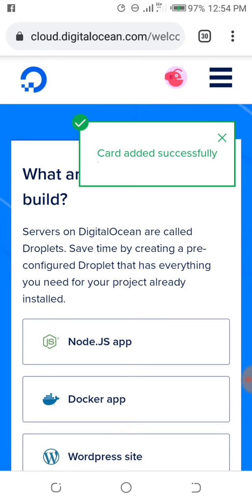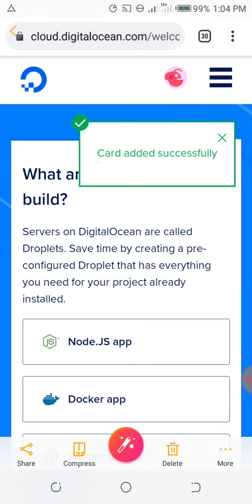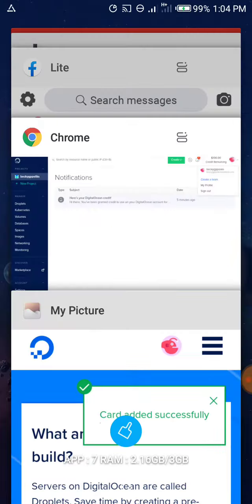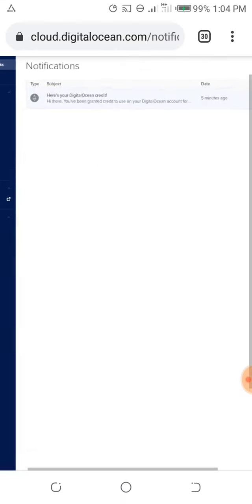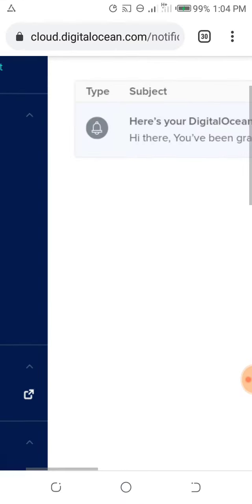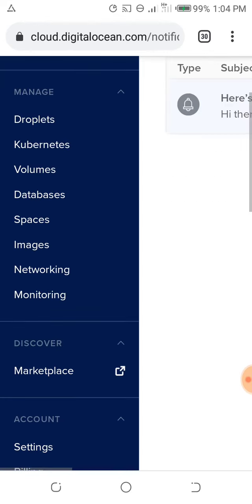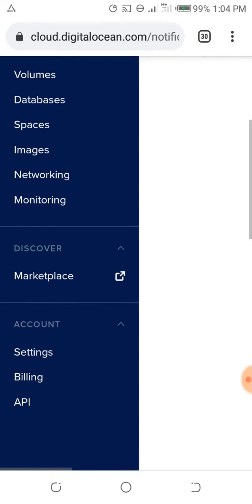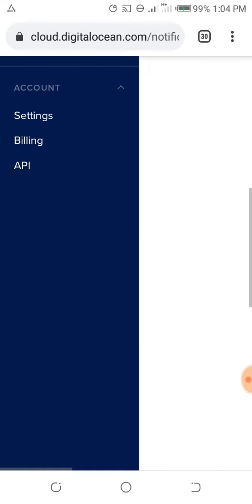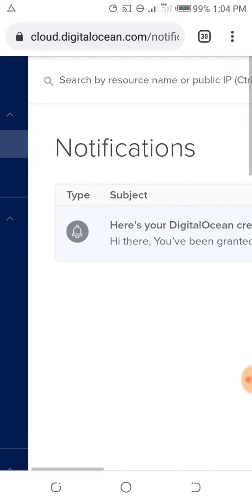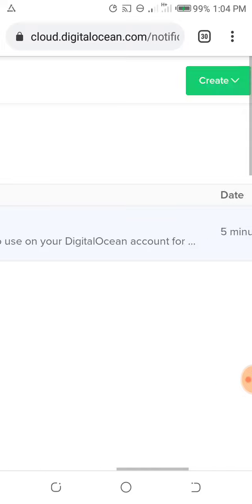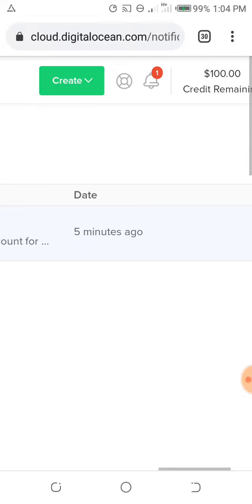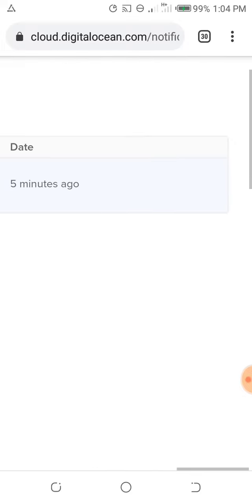This is the live preview of the account, the DigitalOcean interface. As you can see here, after I created the account, I headed over to the control panel and this is it, as you can see it live here.